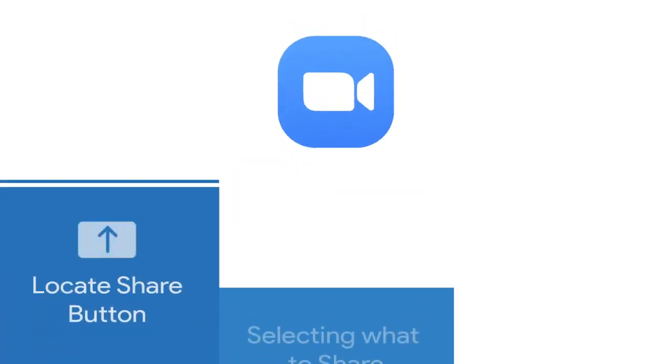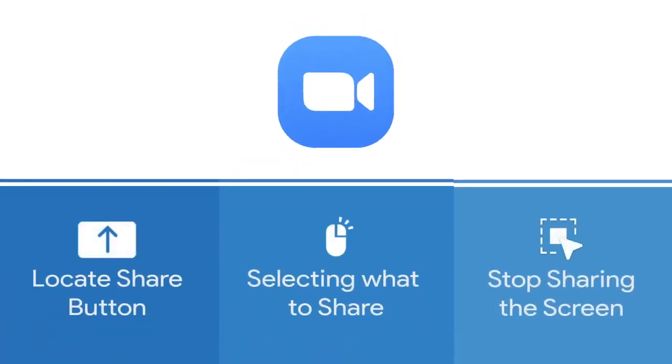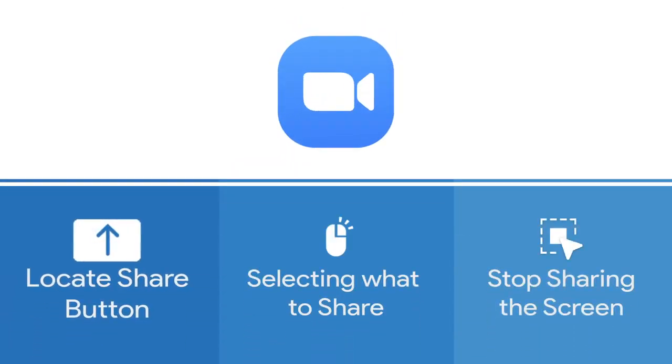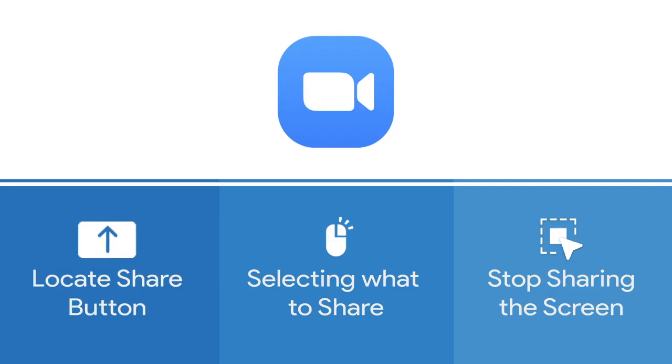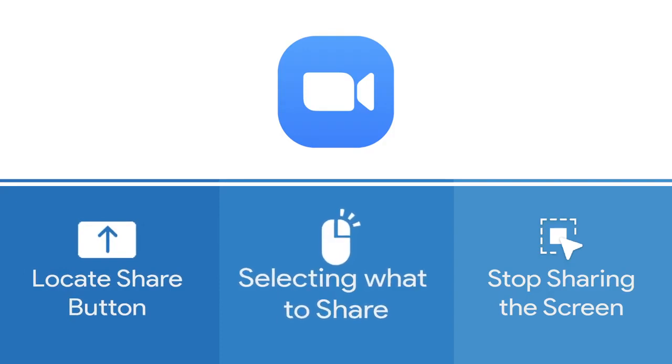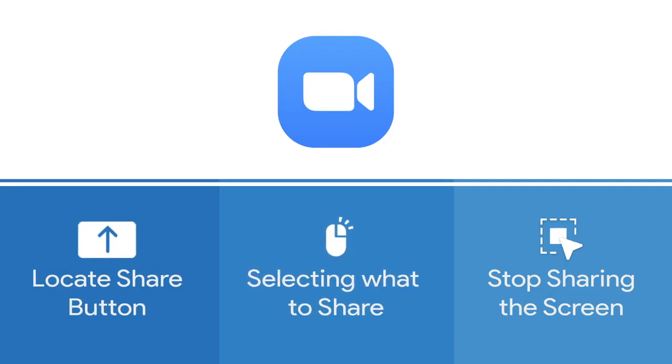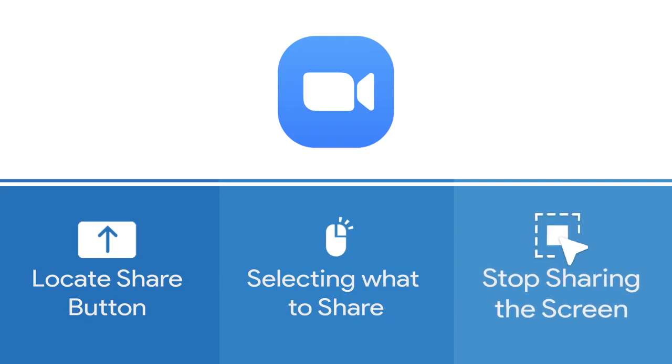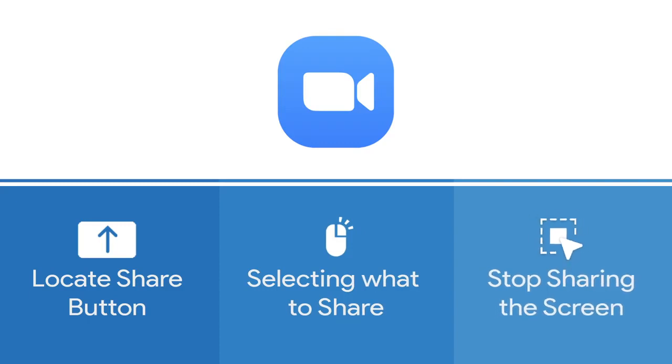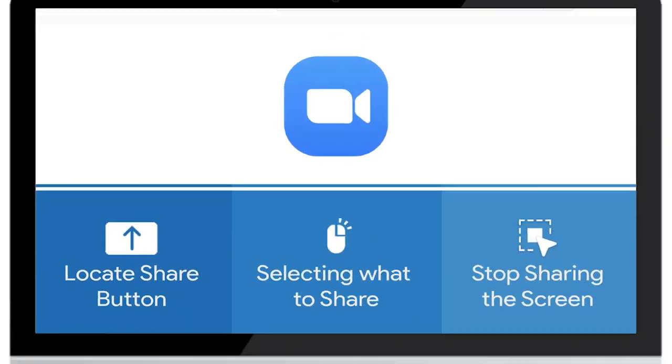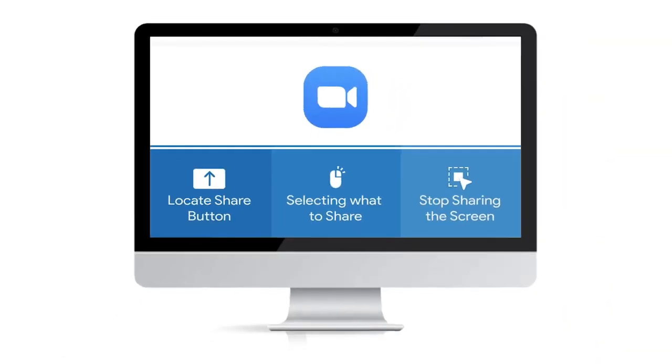Let's consider three simple steps. Step 1: Locating the share screen button. Step 2: Selecting what to share. And Step 3: How to stop sharing the screen. As we get started,